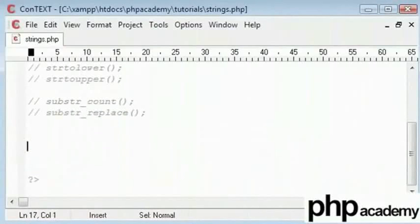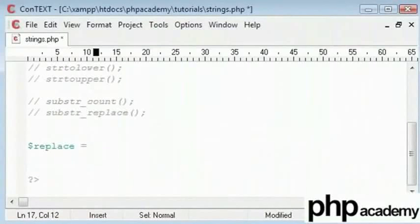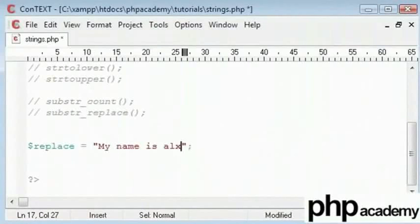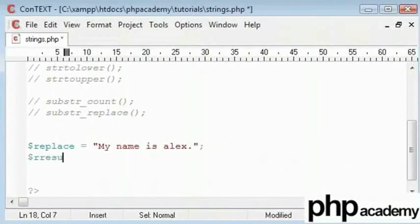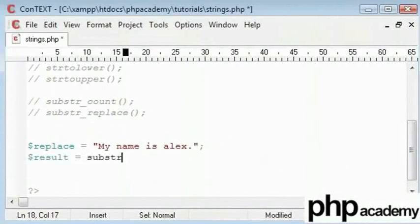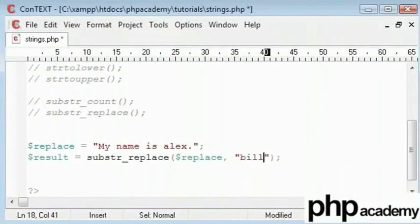Now substring replace is similar. It's not the same function but it includes an added bonus where you can replace your strings. The replace tags are My name is Alex. And I have added the full stop on purpose. Our result is equal to substring replace. What do I want to replace in? I want to replace in the variable replace. And I want to replace Alex with Billy. And this will be from